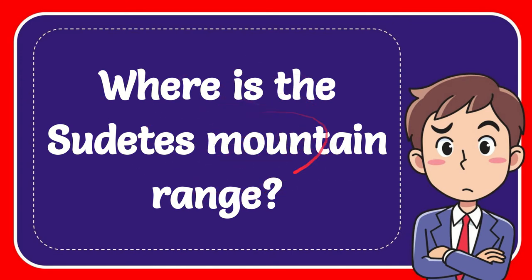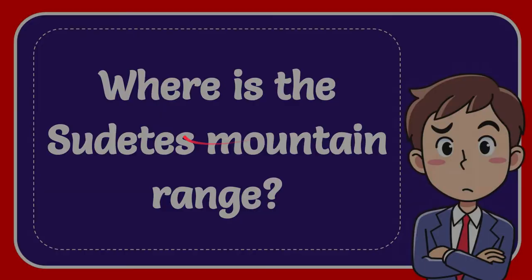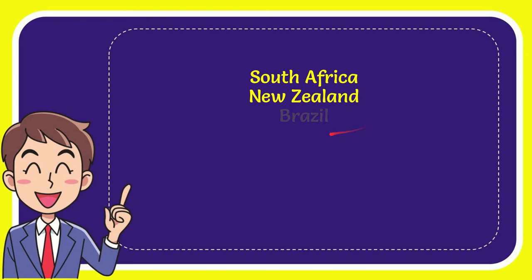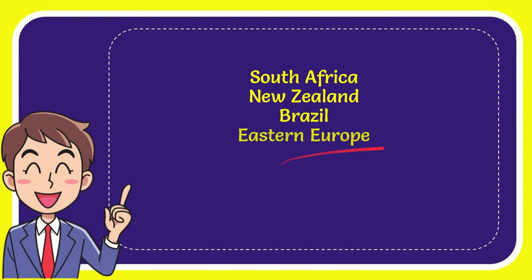Now I'll give you a list of the options. The very first option is South Africa. The second option is New Zealand. The third option is Brazil, and the very last option is Eastern Europe.